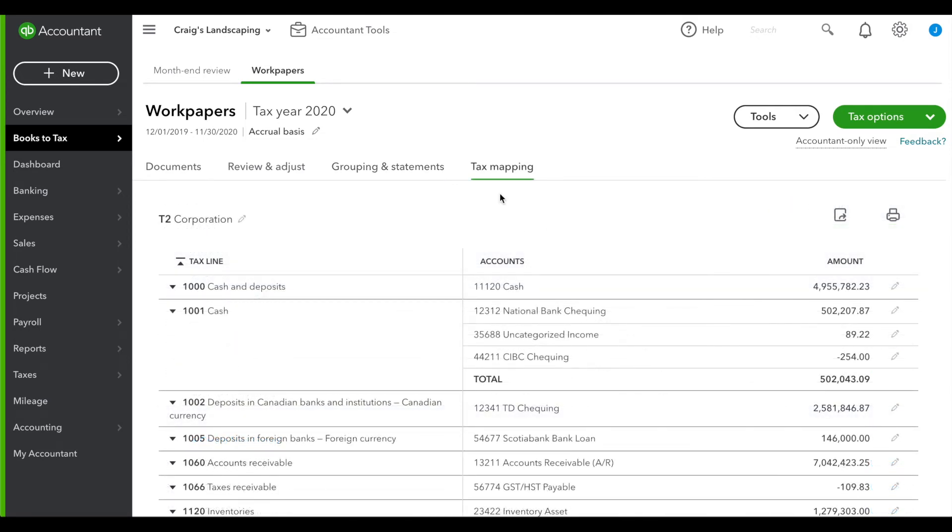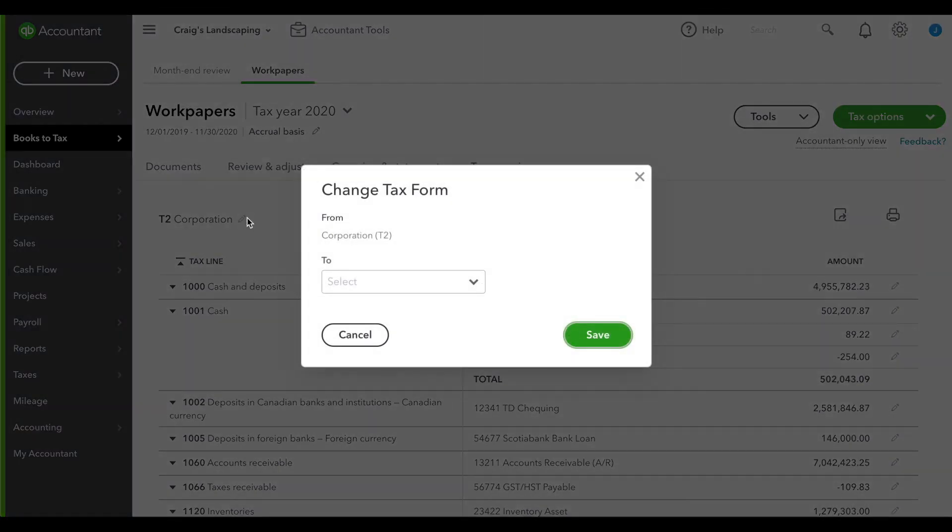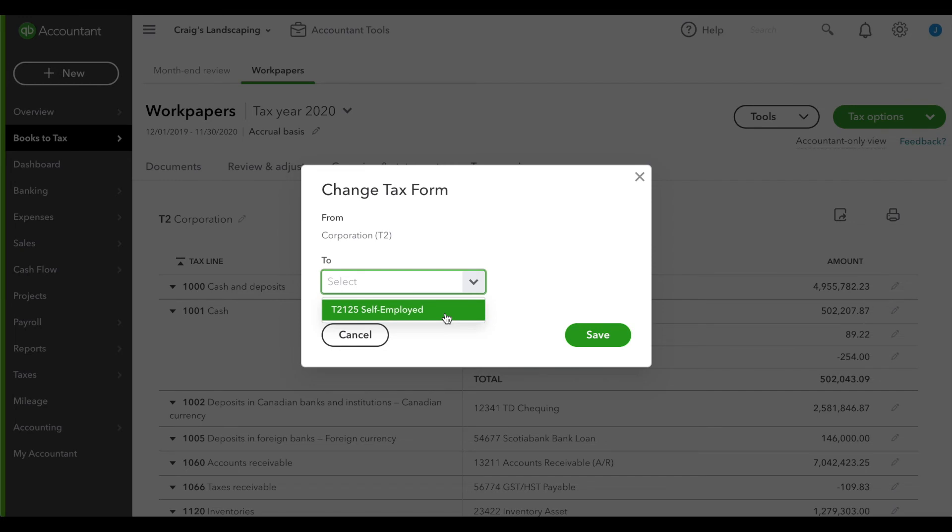The final tab is the tax mapping area. In this section, you can map your accounts to their respective GIFI codes very quickly and easily, and we save that from year to year. We even have mappings if your client is self-employed - it can map to the T2125 tax form.